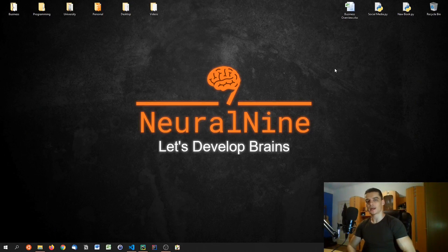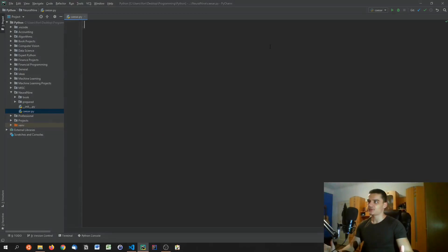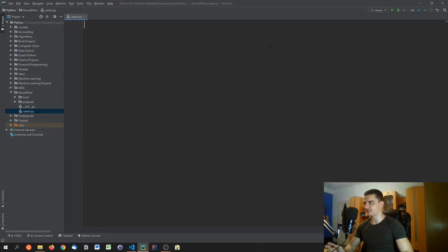What is going on guys, welcome back. Today we're going to build a simple Caesar encryption in Python. Before we get into the actual implementation of the Caesar algorithm, we're going to talk about how it basically works and whether it's useful or not.